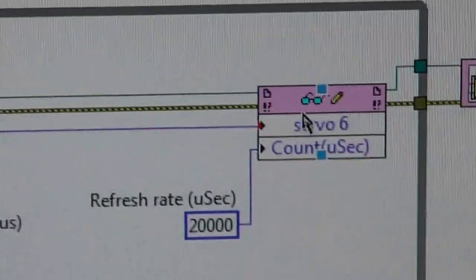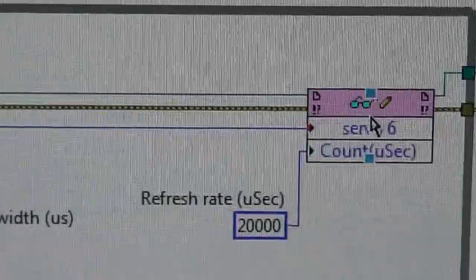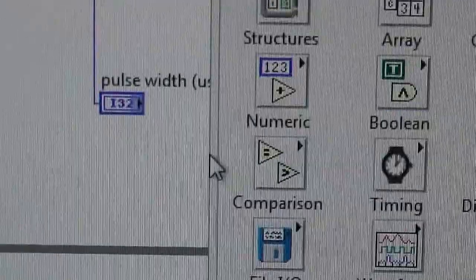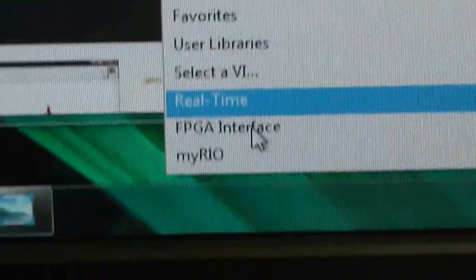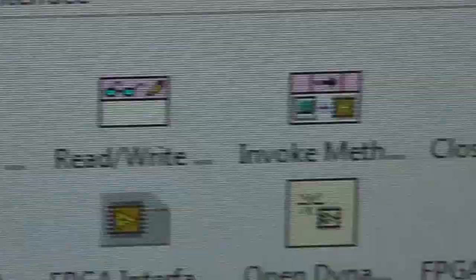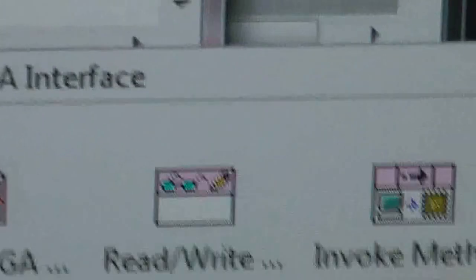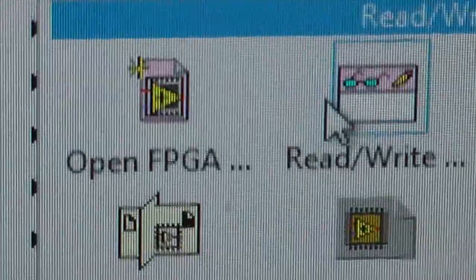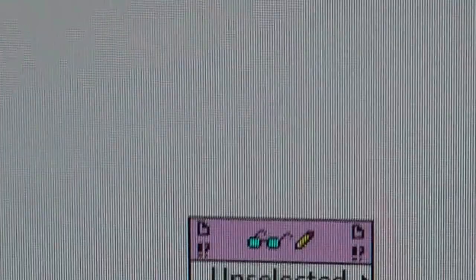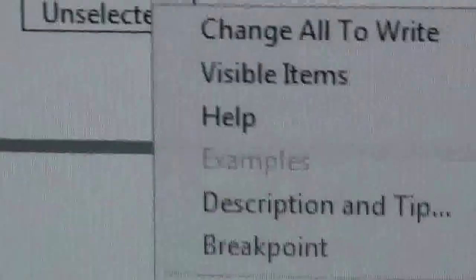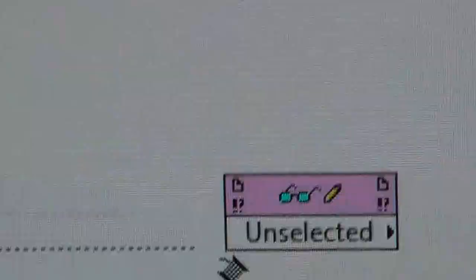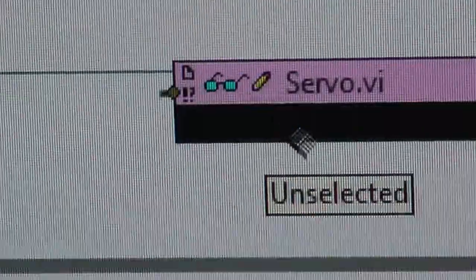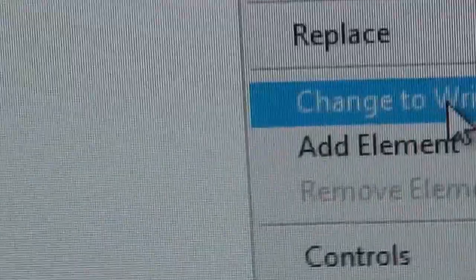And this one here is read-write control. So I need a read-write control. If I just show you where it is, I've got to go down to FPGA interface, and then you'll see invoke method, which we used earlier, and read-write control. There it is. So I've already set it up, so I don't need to do it again. But if you click on it, not a lot happens, because it's not actually connected to anything. So what you have to make sure and do is connect this wire here, which comes from this invoke method. That's got to be connected to here. Otherwise, you don't get anything.